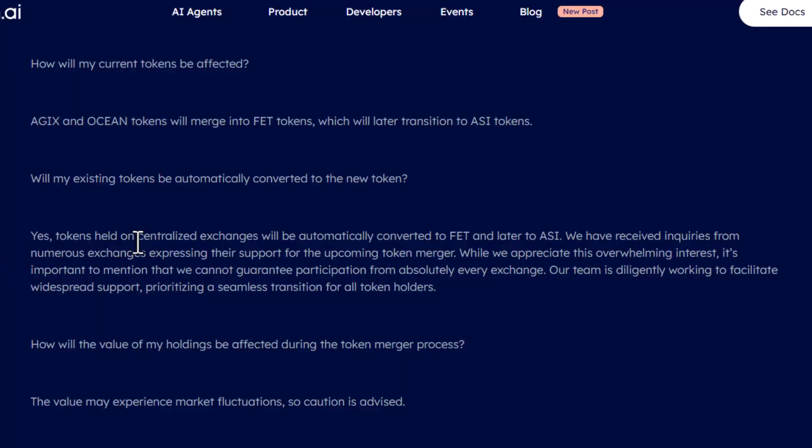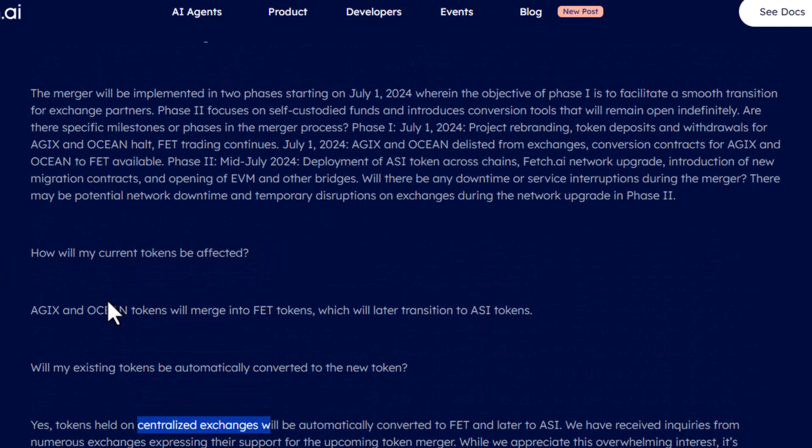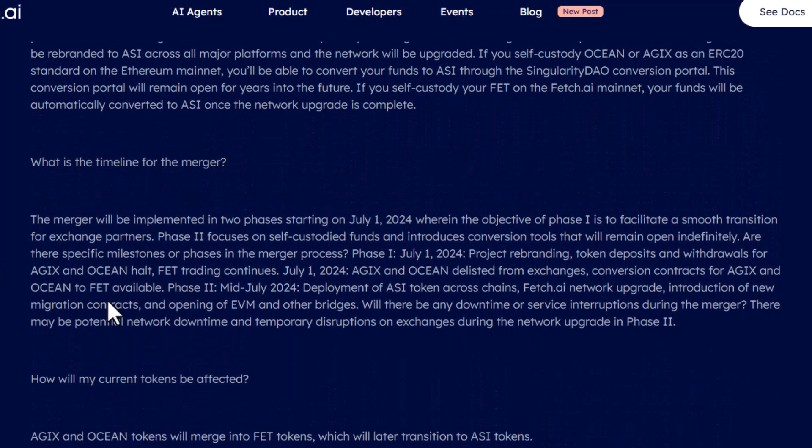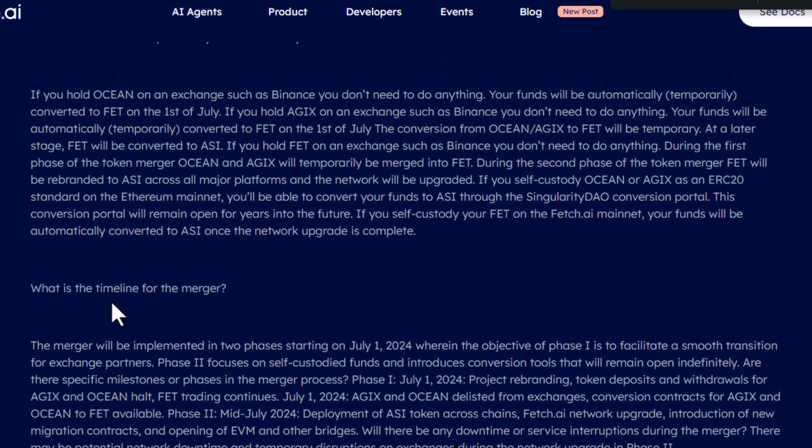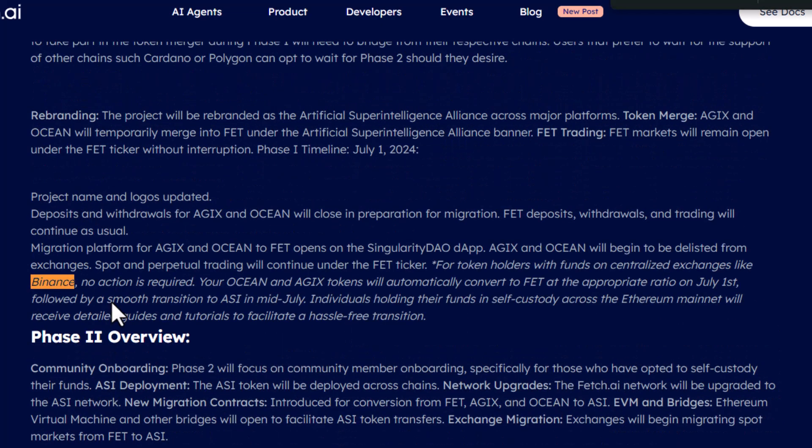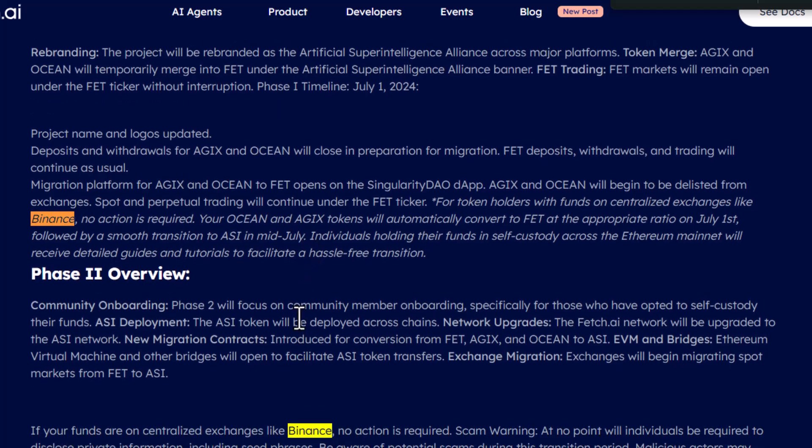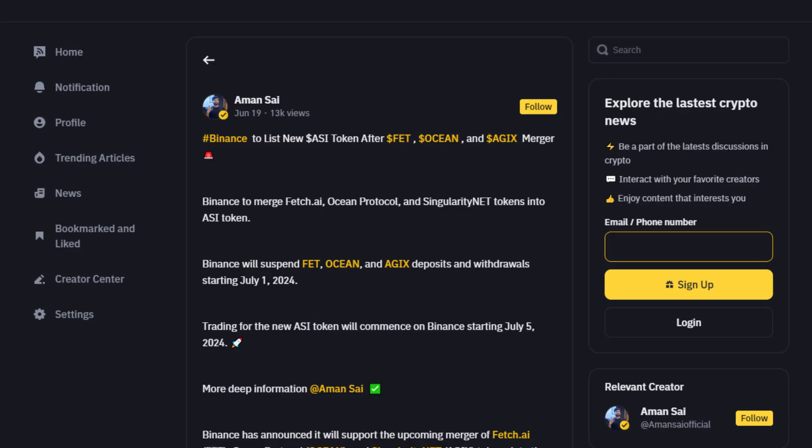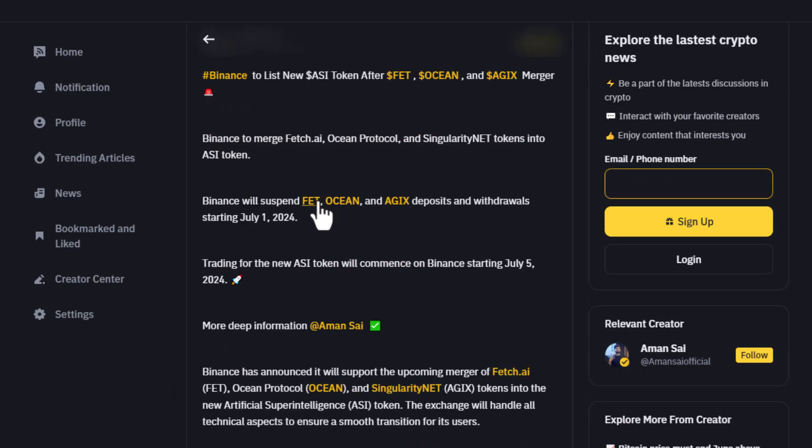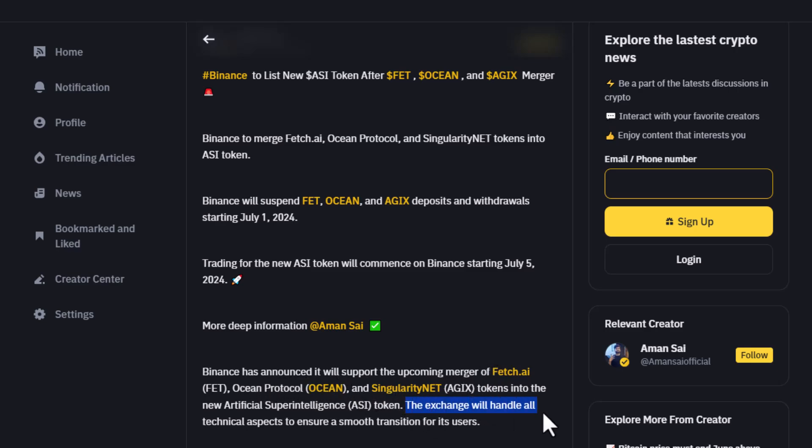So as far as centralized exchanges go though, let me just search for Binance. Binance does say specifically that for token holders with funds on centralized exchanges like Binance, no action is required. If you go to Binance's post about it, they say they will be suspending deposits and withdrawals for those assets on July 1st, but they will support the merger for tokens to ASI and the exchange will handle all technical aspects to ensure a smooth transition for its users.